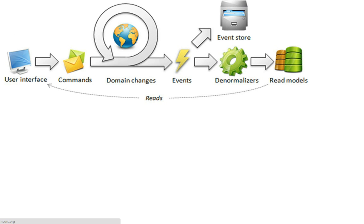This is a CQRS application, for the most part, where you have a user interface. In that user interface, the user is going to do something. When they do something, it's going to initiate a command.